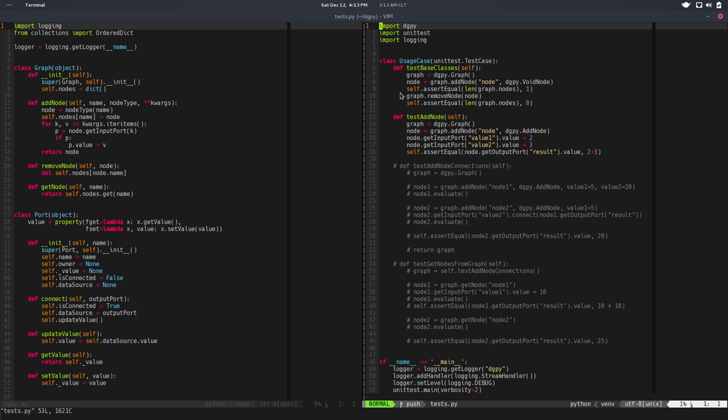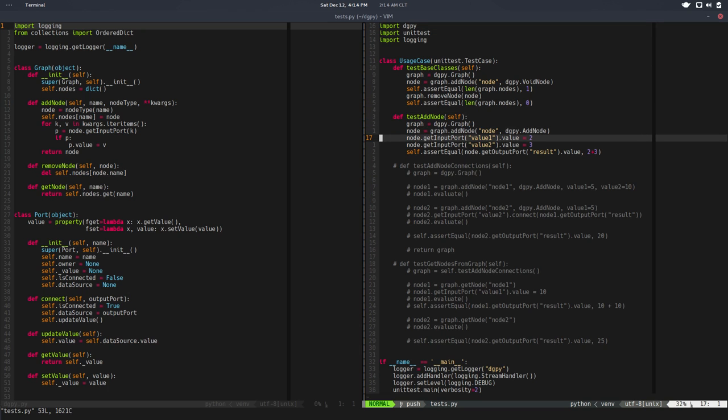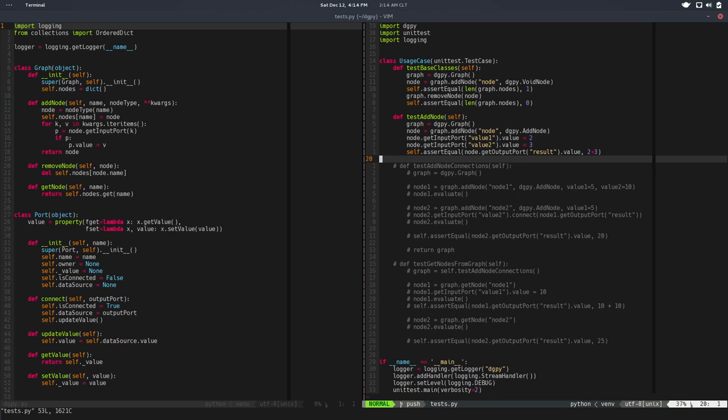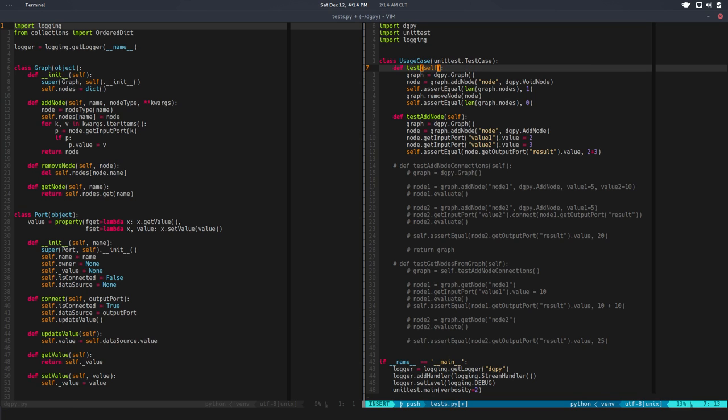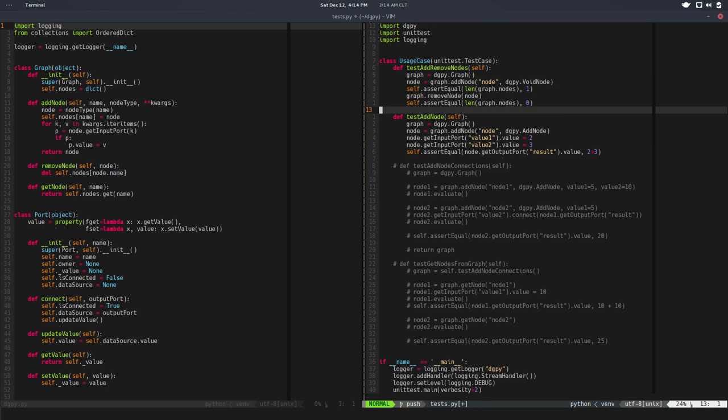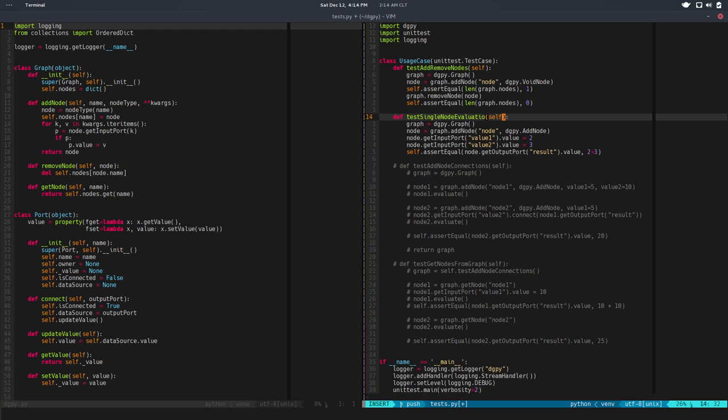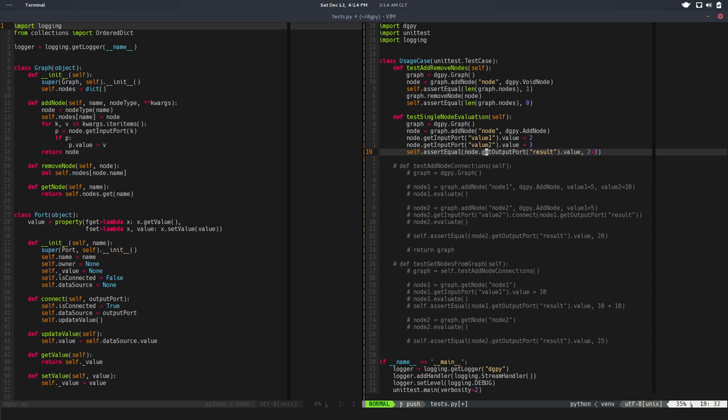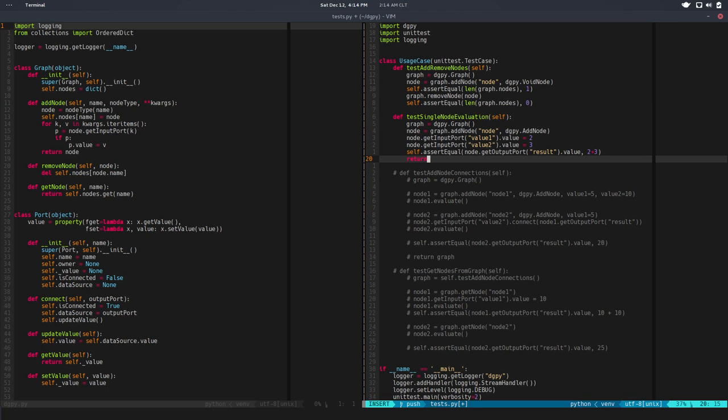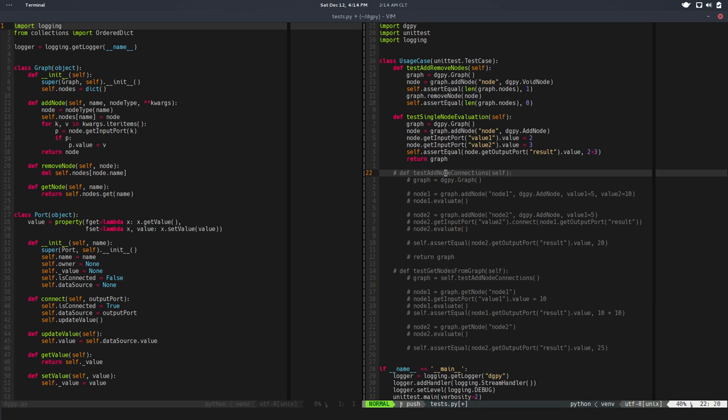So in this video we're going to fix connections, because that broke the connection between nodes, and that's why we have the test commented out. Before that, let me clean up a little bit of the test because the names are misleading. In this test, looks like we are actually testing add and remove nodes from the graph. In this test we are testing a single node evaluation, and we can probably return this graph so it's cleaner.